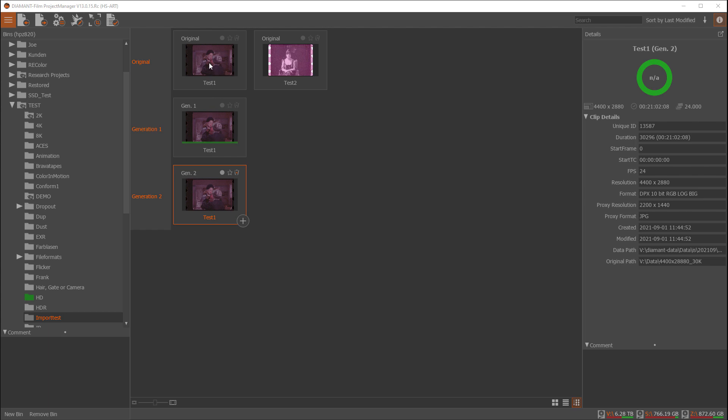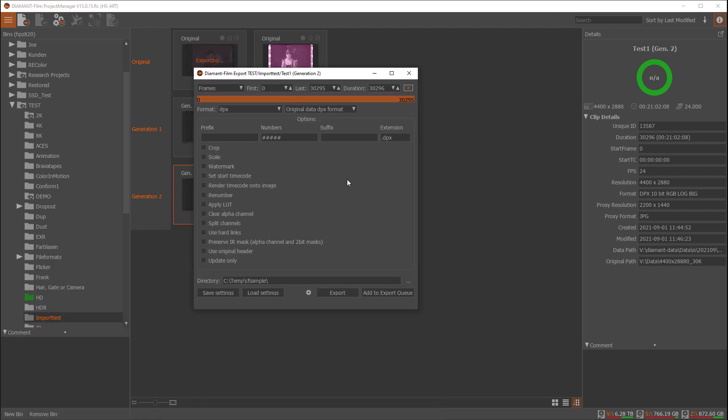In the project manager after the restoration, you would select the last generation of your restoration work and go to the menu item export files. This will bring up an export file dialog.